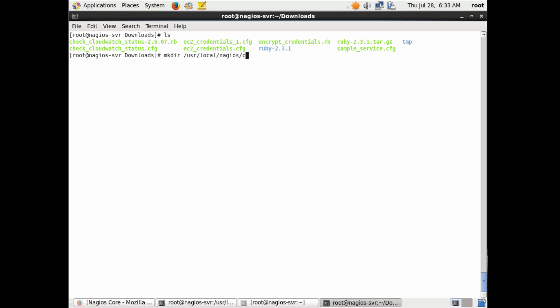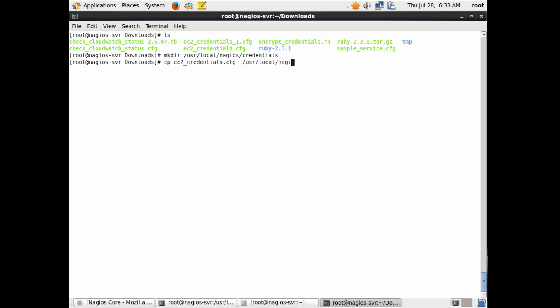Now we go to /usr/local/nagios and create a credentials folder there. This is where we'll store the encrypted access key and access ID, because the Nagios command to monitor the instance will need that file regularly to access the CloudWatch API.